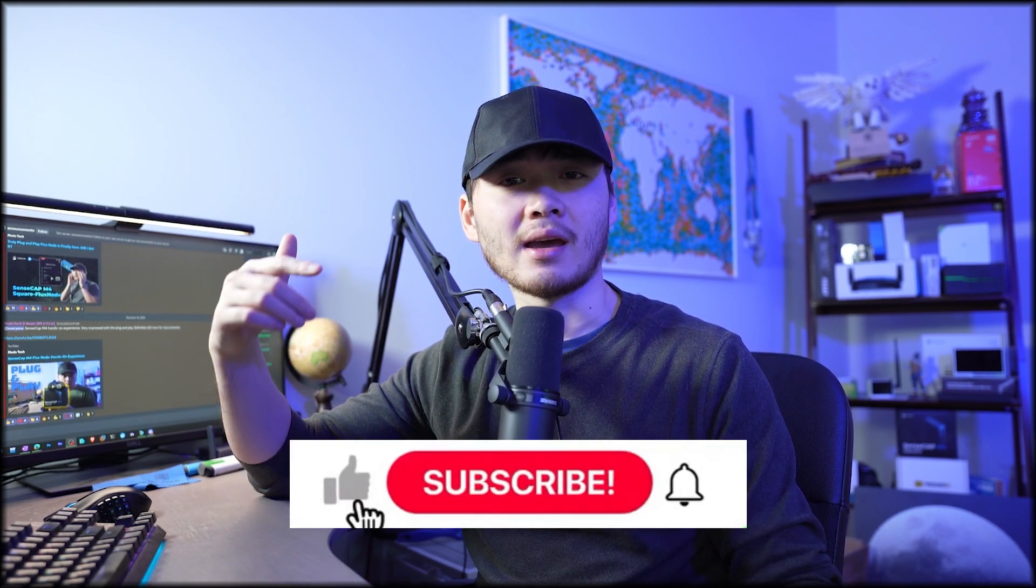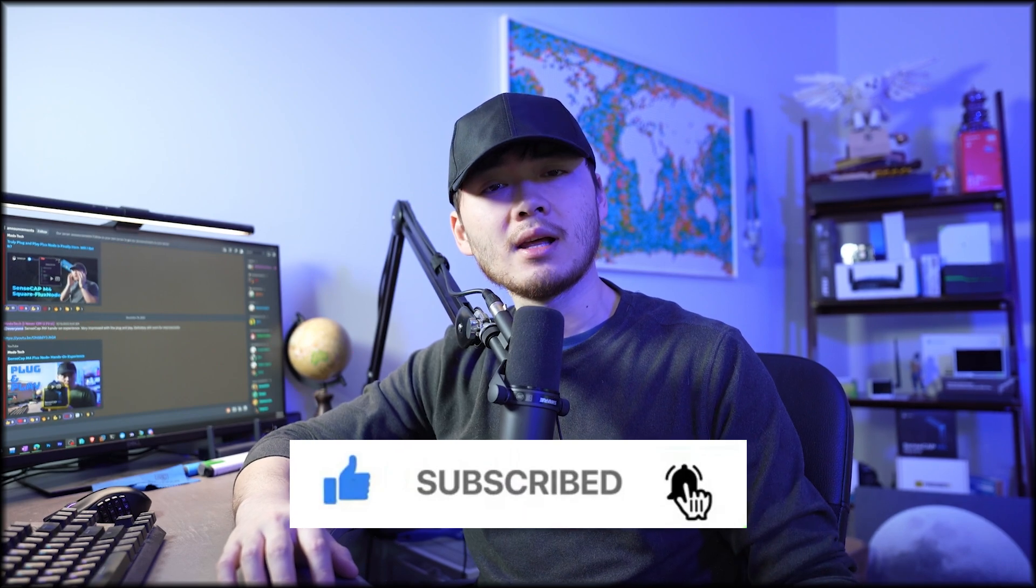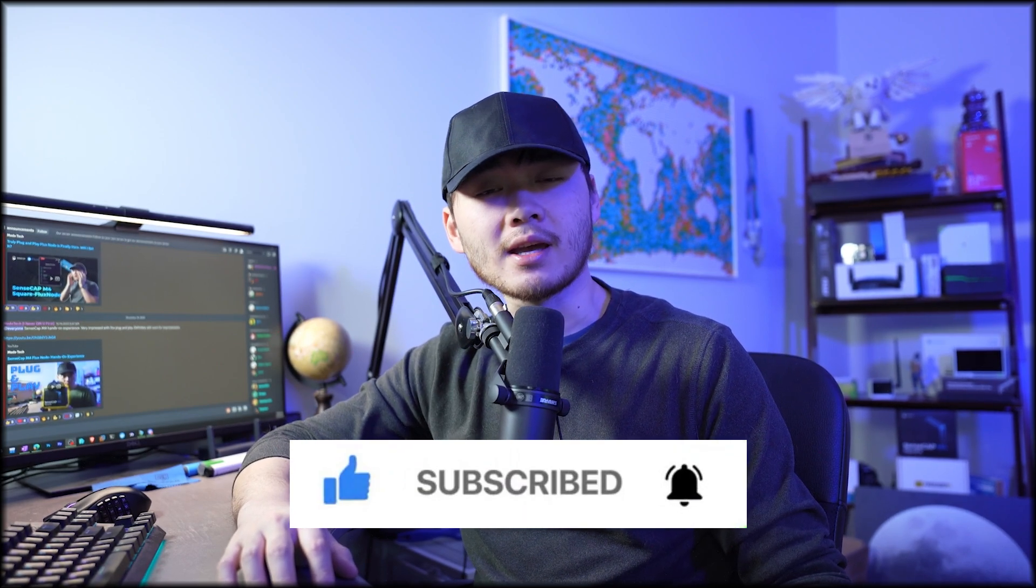But today we're going to talk about a burner VPN. And by the way, if you're new to my channel, I am Mototech. I'm here to talk about blockchain, Web3, privacy, and cybersecurity. If you're interested, like my videos and subscribe. You can also follow me on Twitter or join our Discord.